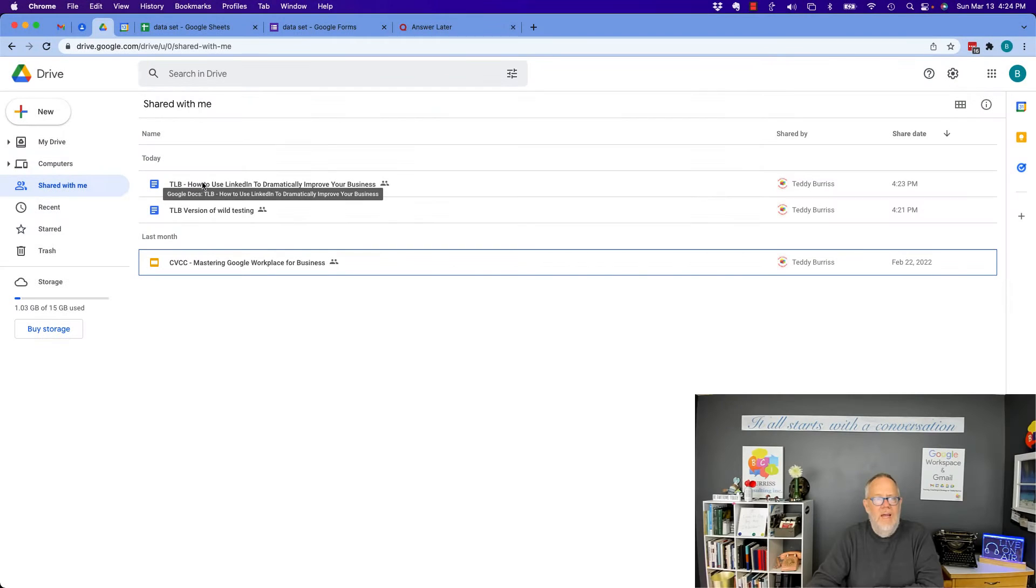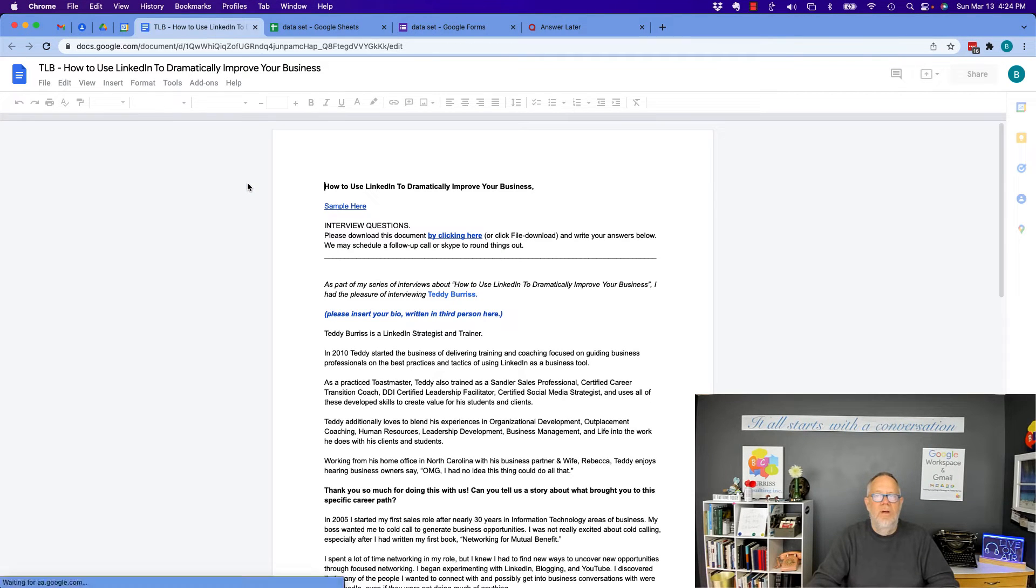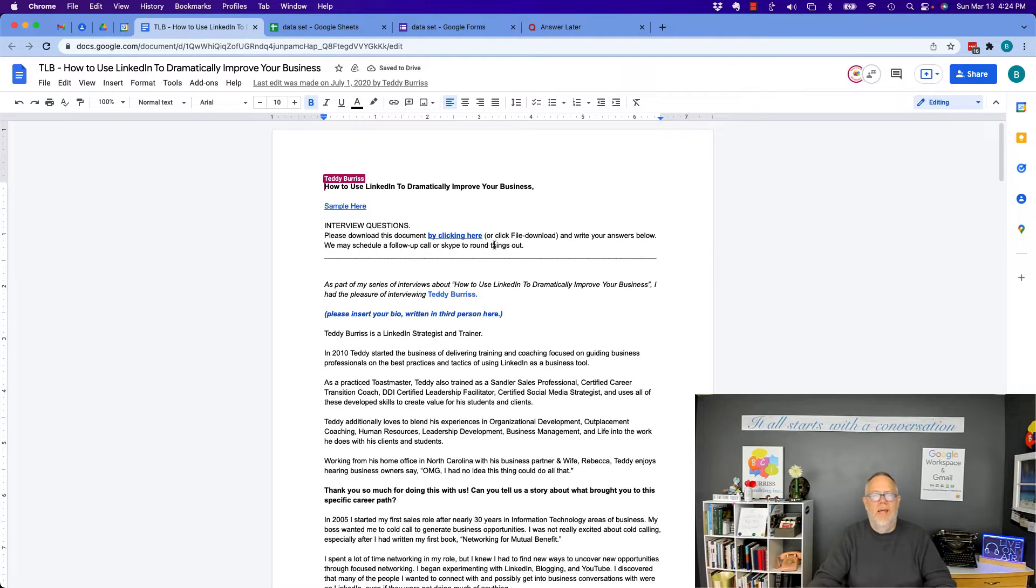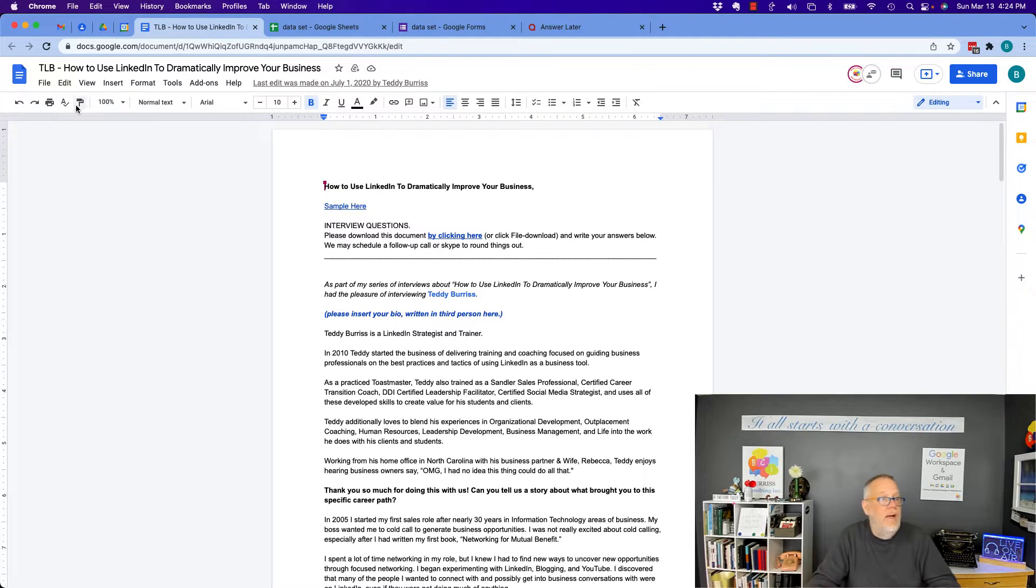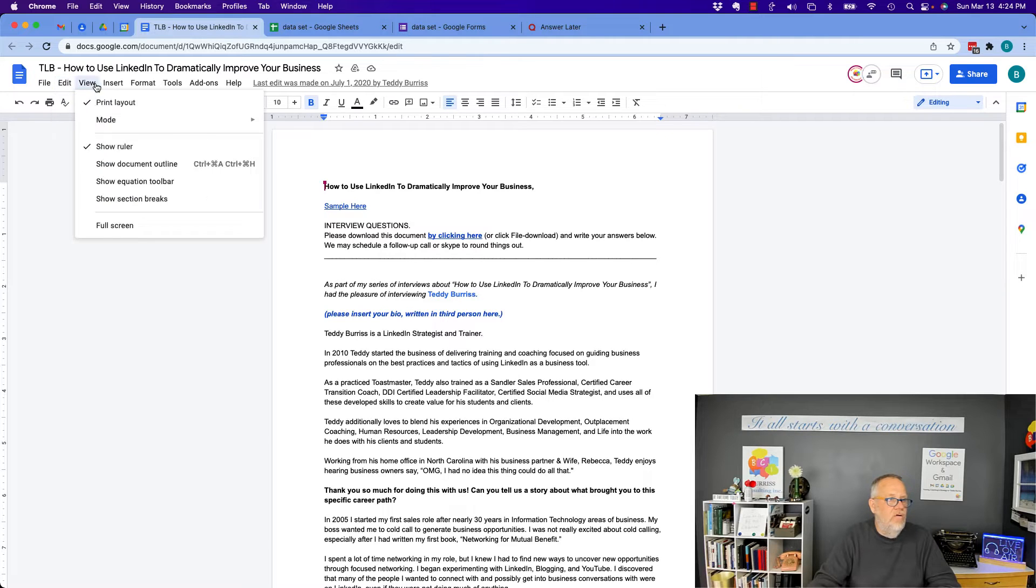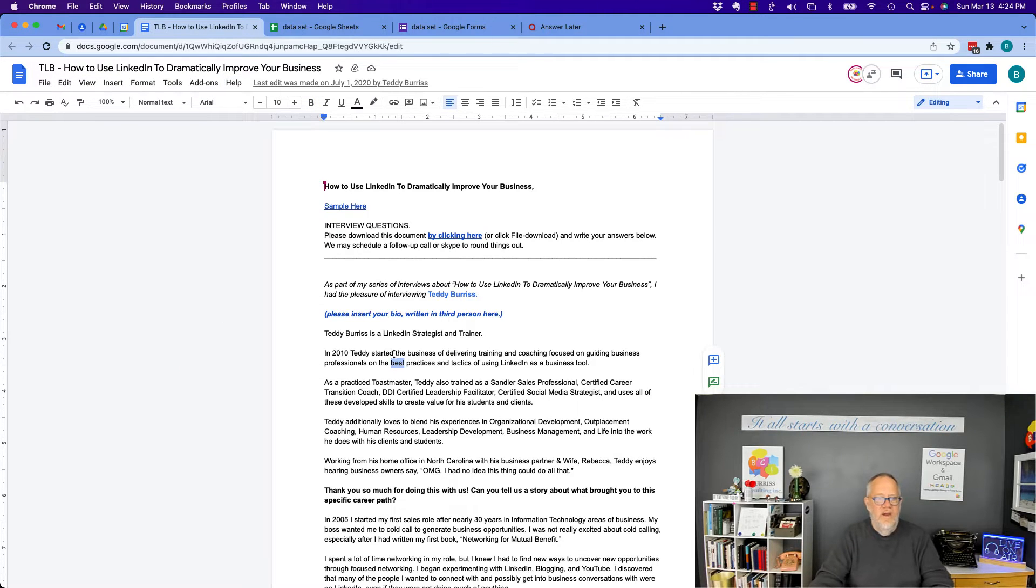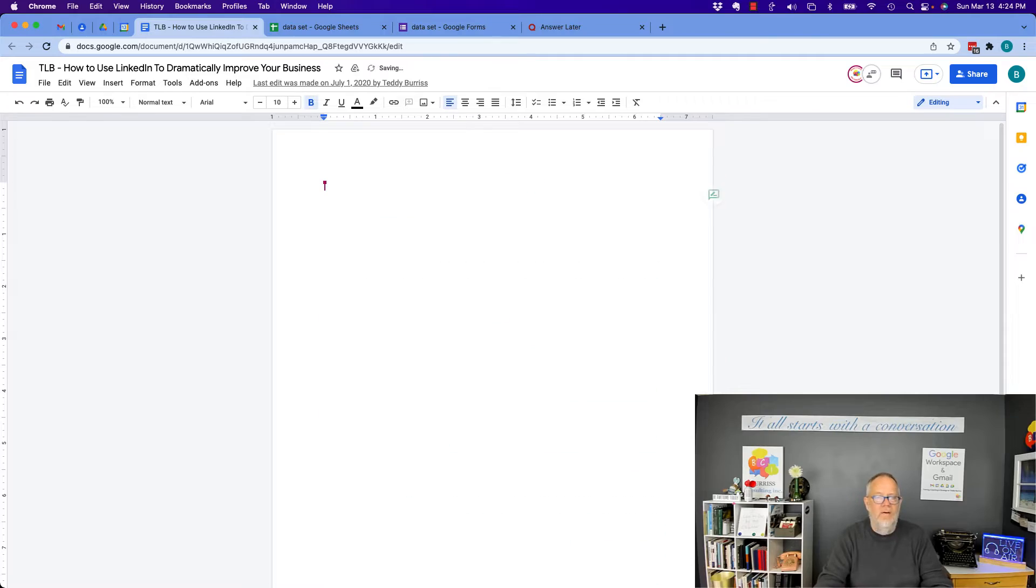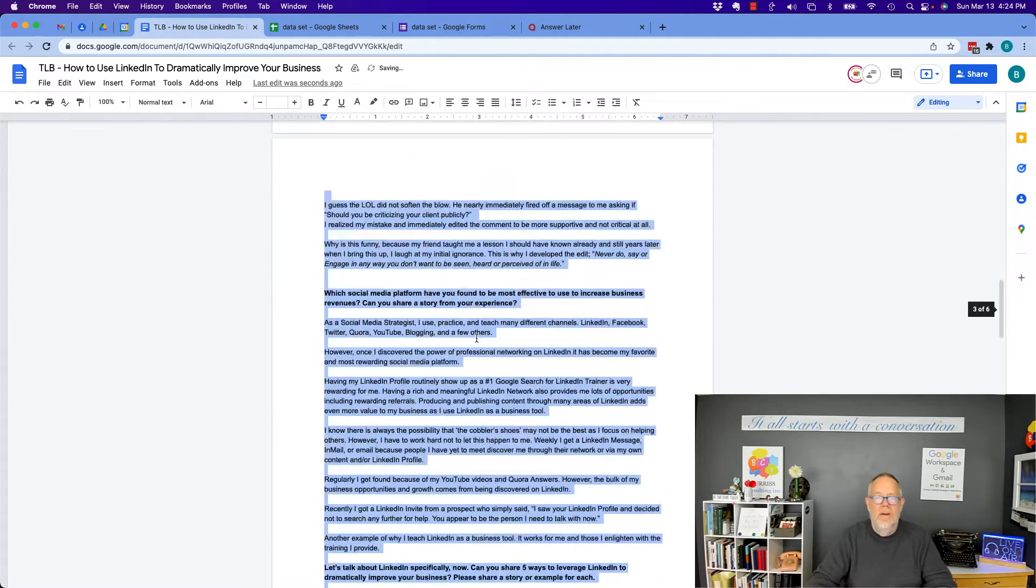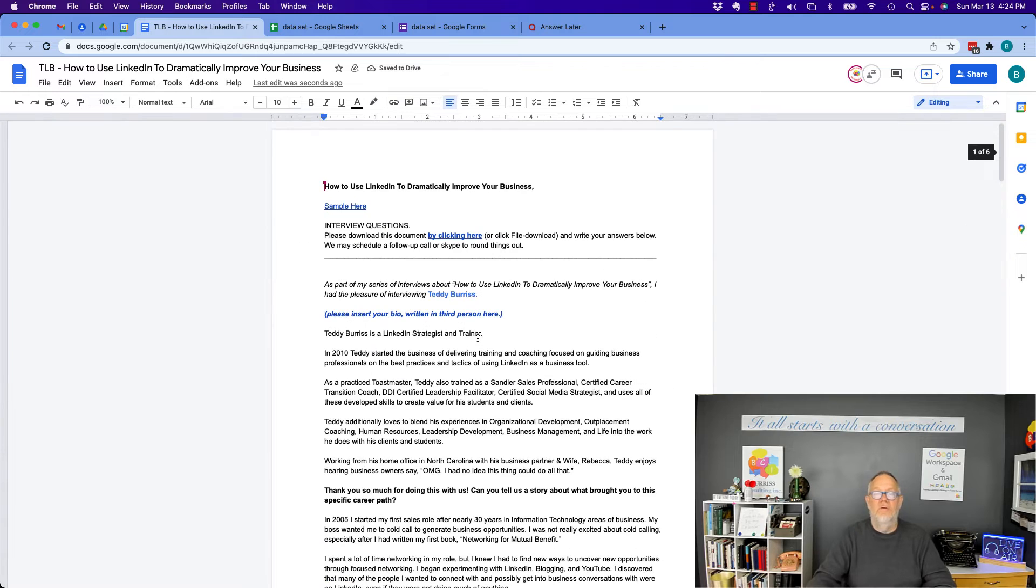This document right here was shared with me. If I double-click on it, you'll see that I have full edit capability. How do I know that? Because it says I'm editing, and I have everything across the top here. It gives me the ability to change this any way I want, delete it, or put it all back, whatever I want to do. Now, I have full edit.